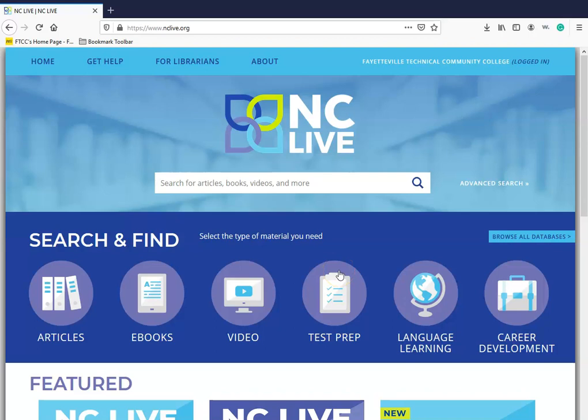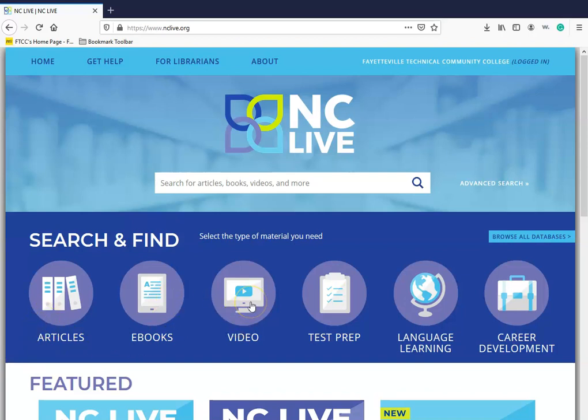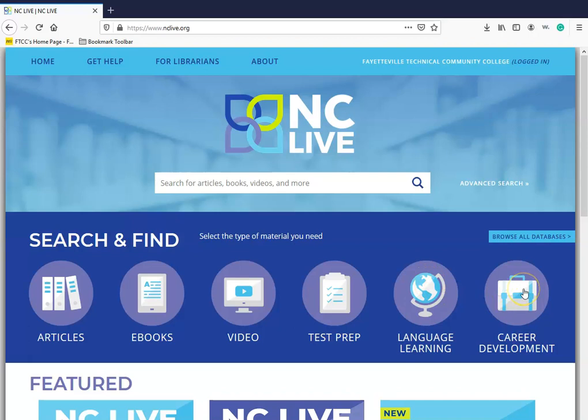NCLive is a database in which you will find a variety of sources your instructor requires for your class assignments. These requirements include your articles, your ebooks, and sometimes your videos. NCLive also provides other sources for test prep, language learning, and also career development like resume writing and interviewing tips.